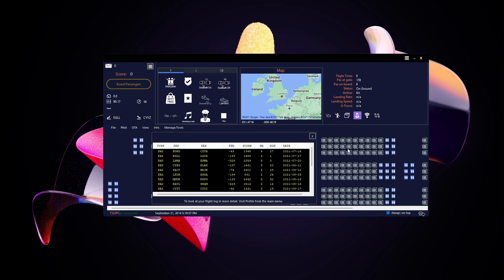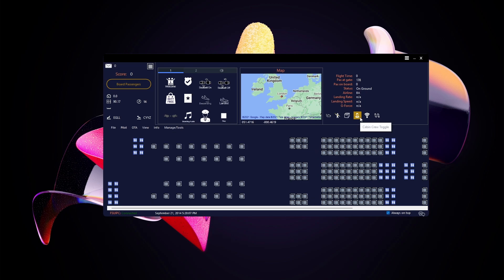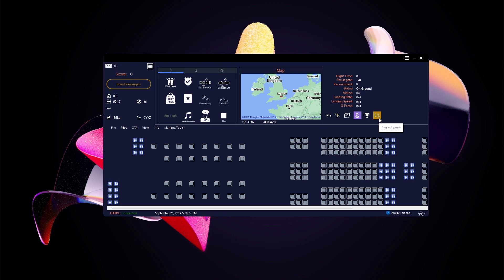This button opens your logbook, where you can see all the flights you've done with AirTool. The next one toggles cabin crew on or off — highlighted means on, meaning it will respond to passengers automatically. Wi-Fi just affects satisfaction and plays a small Wi-Fi announcement when clicked. The Divert button is for if you're flying and need to divert — it gives you all the options needed for diverting your aircraft.